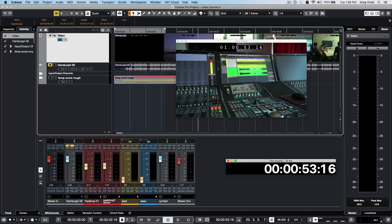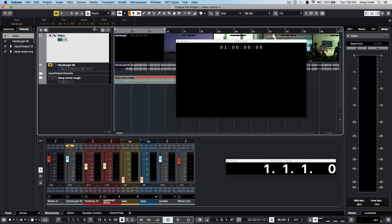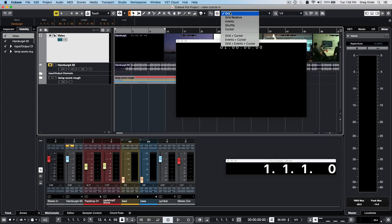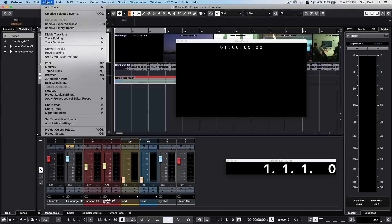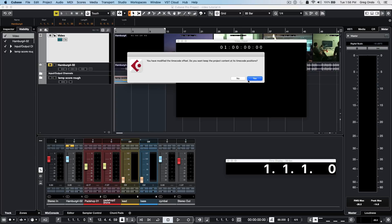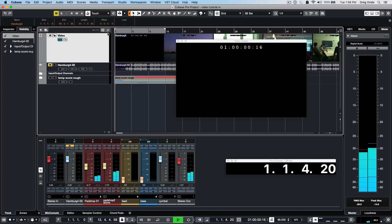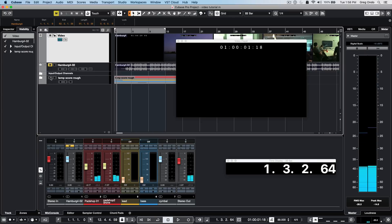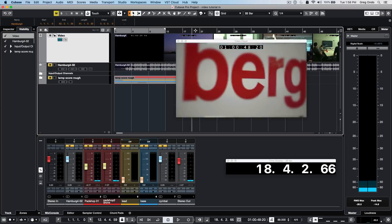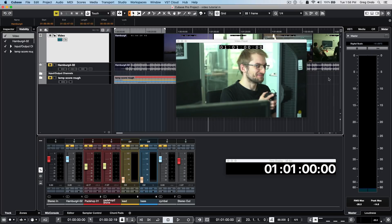Many times you may get a video that starts at one hour. If you want the timecode position in Cubase to match that, switch to bars and beats and go to the very beginning at bar one. Activate snap, make sure grid type is set to grid and to bar. Go to the project menu and select set timecode at cursor. Since we're an hour off, at measure one enter one hour and choose no for that project. Now as we play, the video will automatically be lined up directly with the same time display in the project.